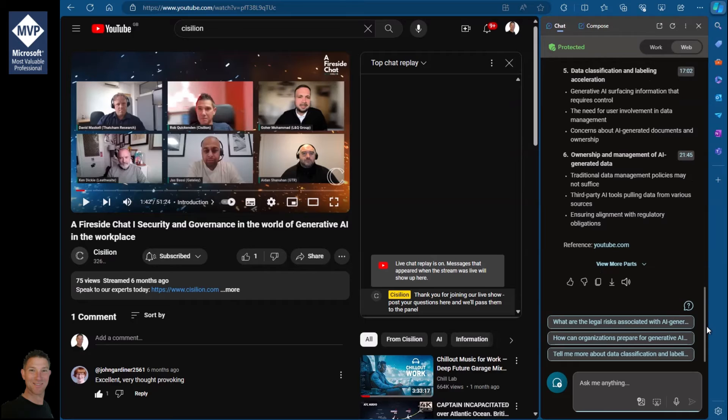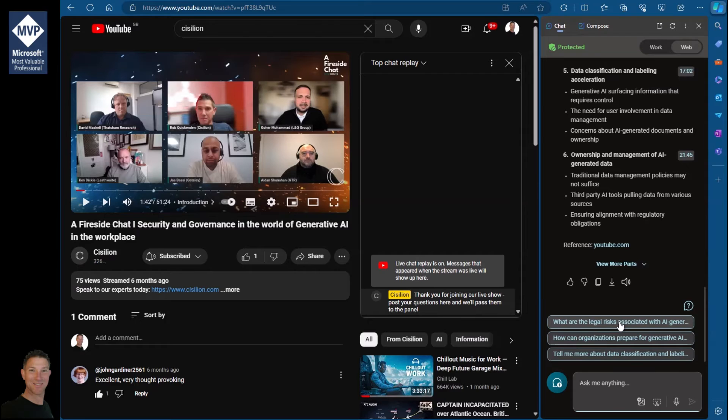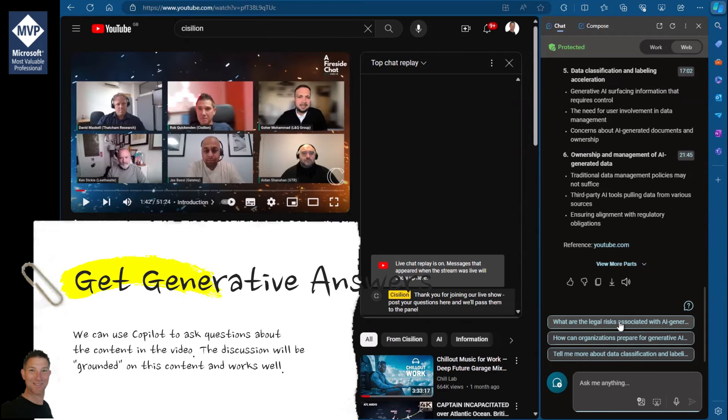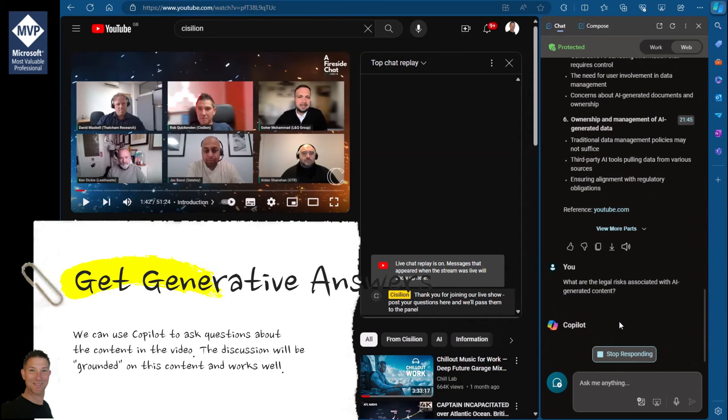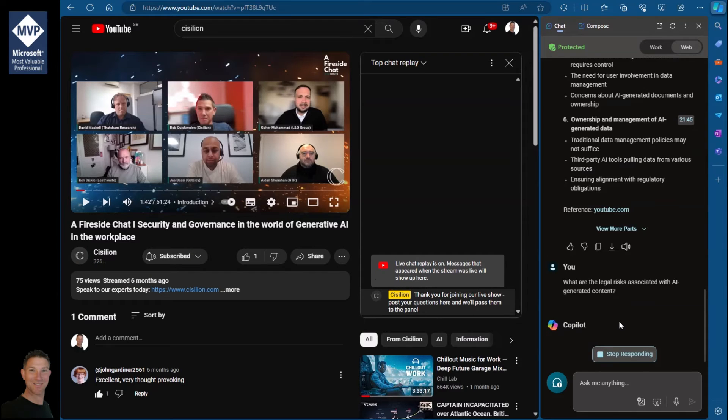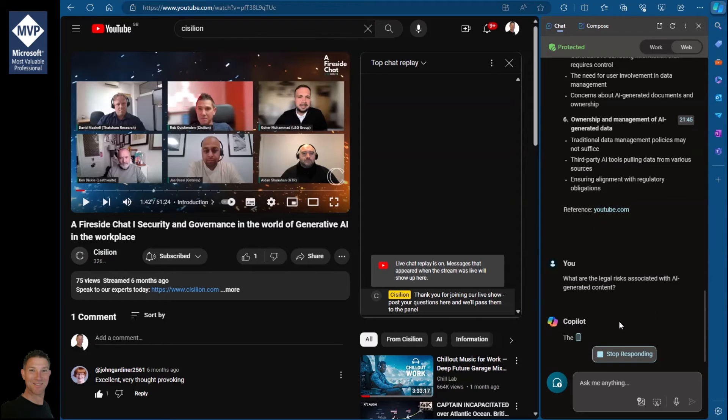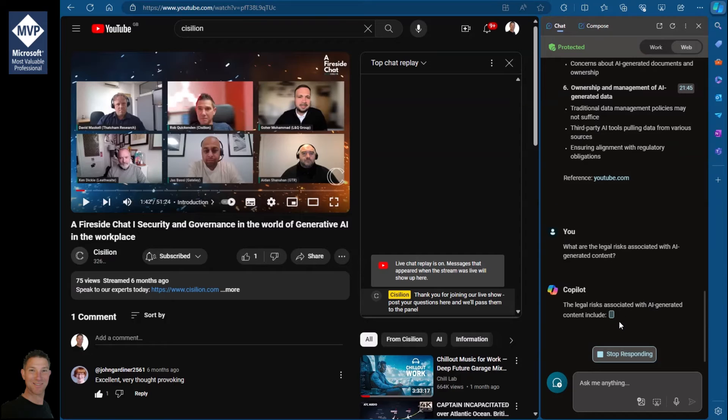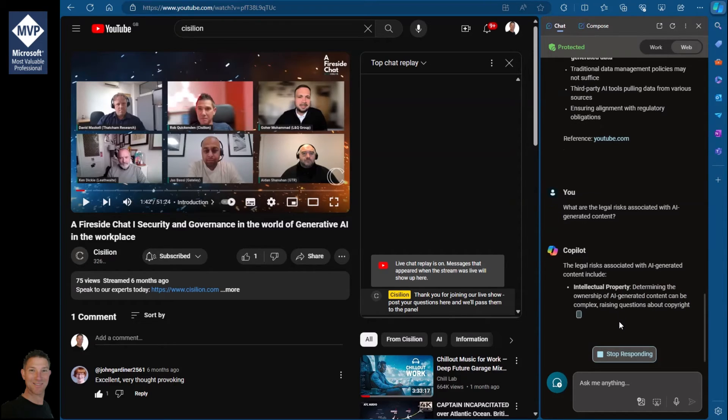So that's really useful, and then what I can do is ask questions about the video, and Copilot will answer based on the context of what was discussed. You can see here it's given me the usual kind of suggestions. I can ask here about the legal risks associated with AI-generated content, and again Copilot is going to use the video and the transcript in that video to answer that question.